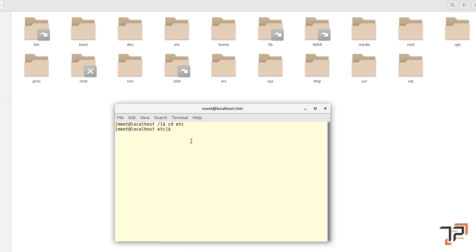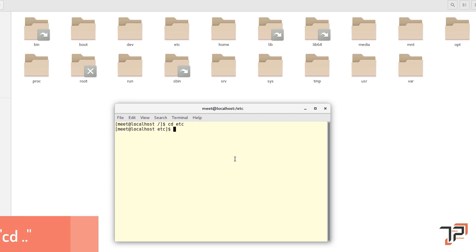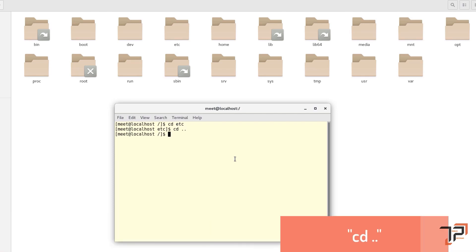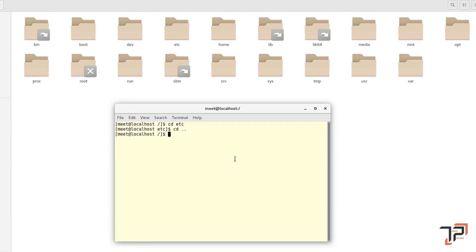After typing 'cd etc' and pressing Enter, you can see we have entered the 'etc' directory. Without the cd command, if you want to get back to the previous location, you simply type 'cd ..' (cd space dot dot) and there we are, back to where we started. That's what the cd command does.